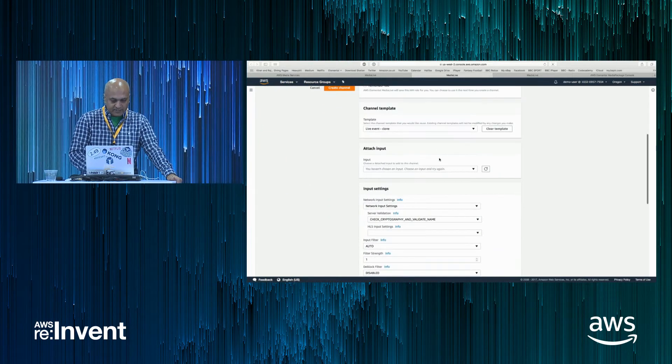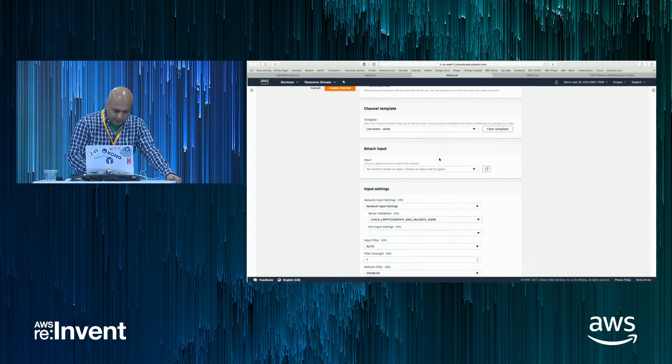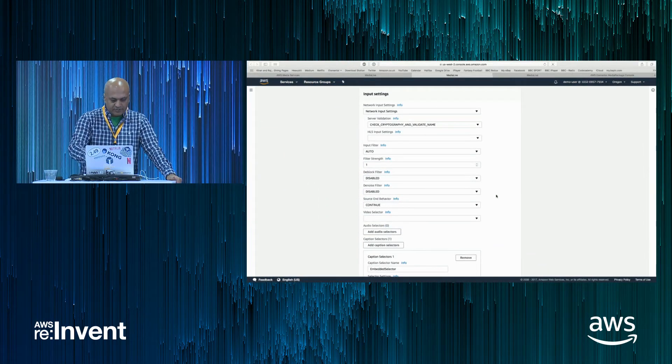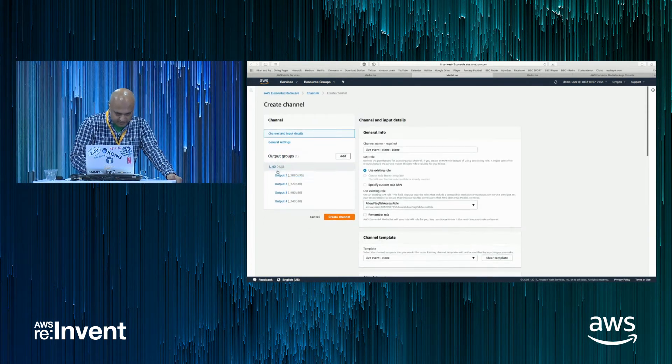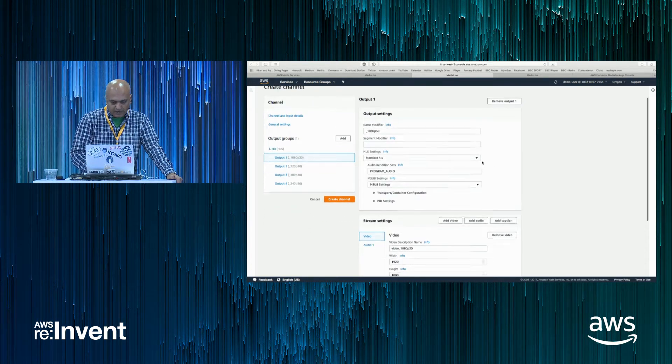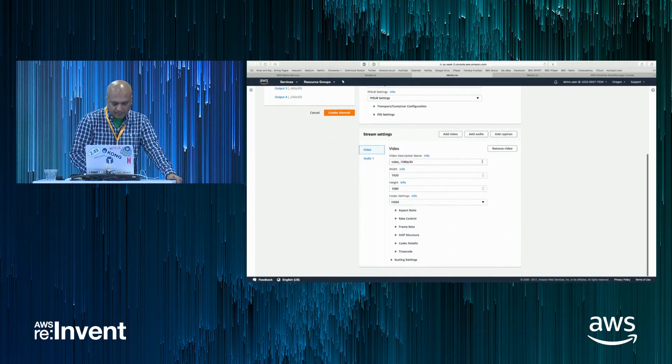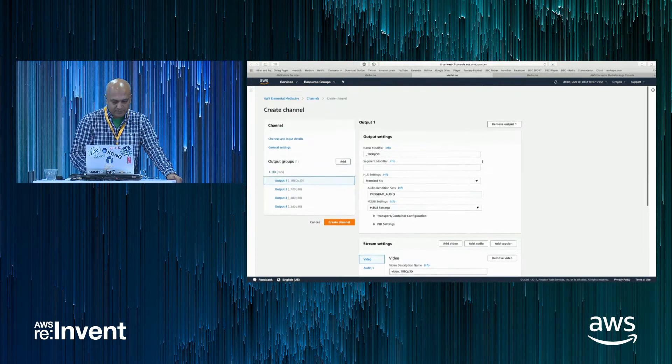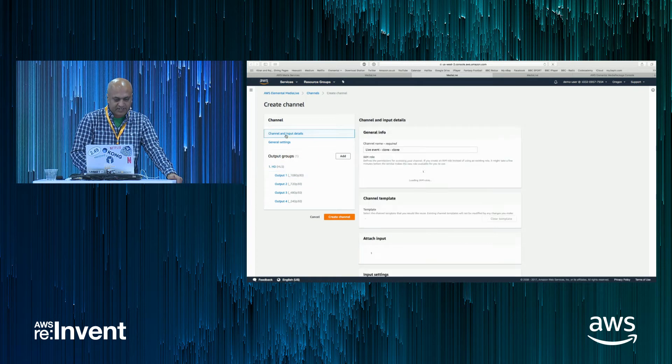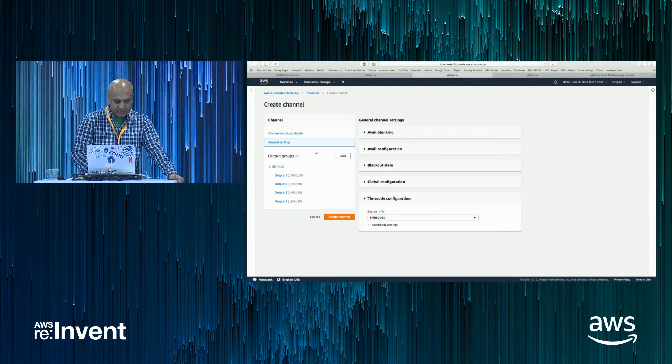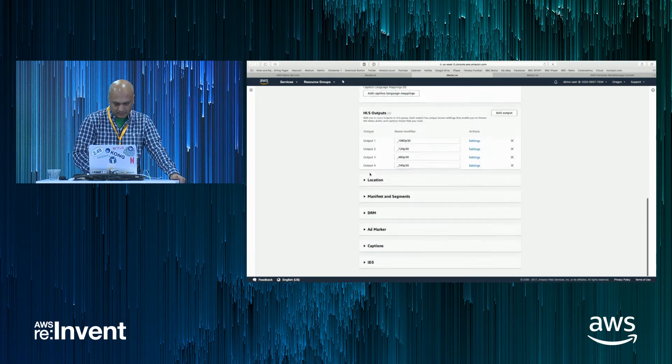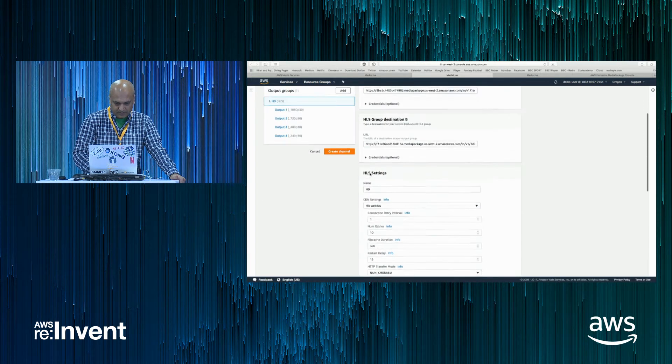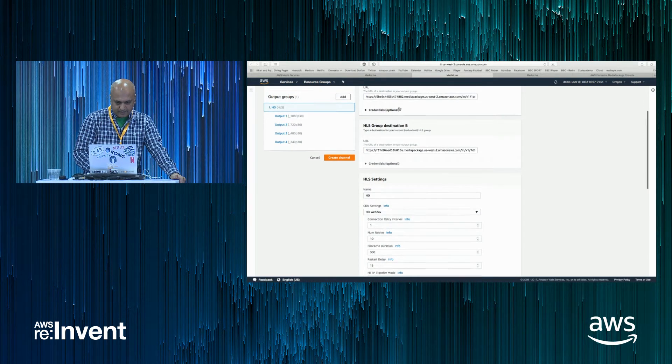So once that's created, you've got the options to change the different bit rates for all the different parameters. The different bit rates and the parameters around each of those output groups, as well as the destination that you want to send that content to.